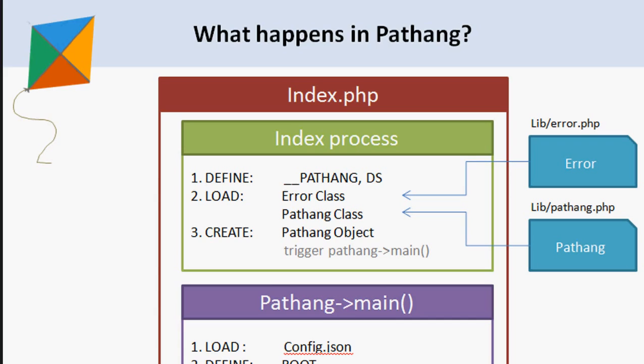As the request comes from the browser, the server loads index.php file. Pathang follows a single entry pattern - all process execution runs in the single file index.php, where it loads the classes as per requirement.